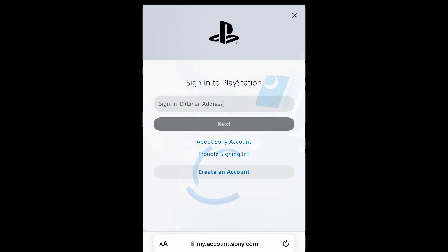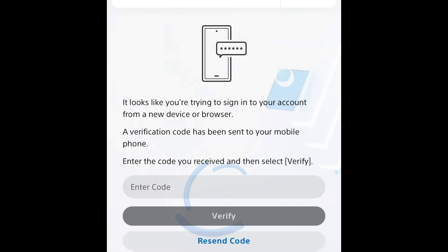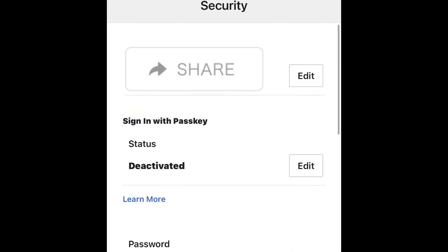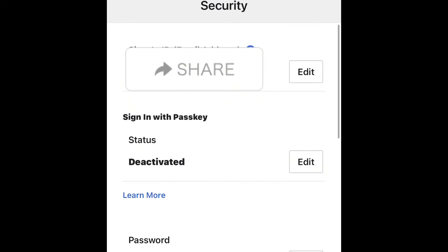Sign into your PSN account and you'll get the window with your security and details. Go to Edit and find the option for 'Sign in with passkey.'